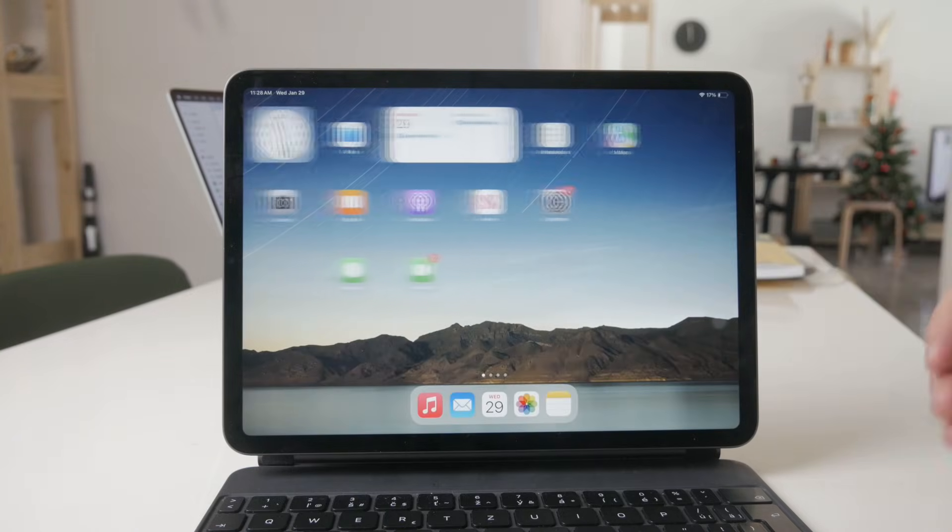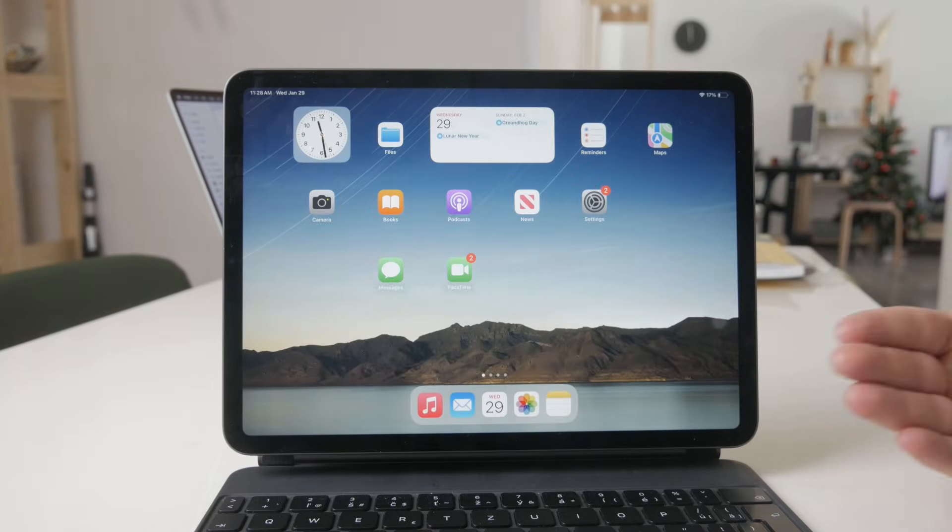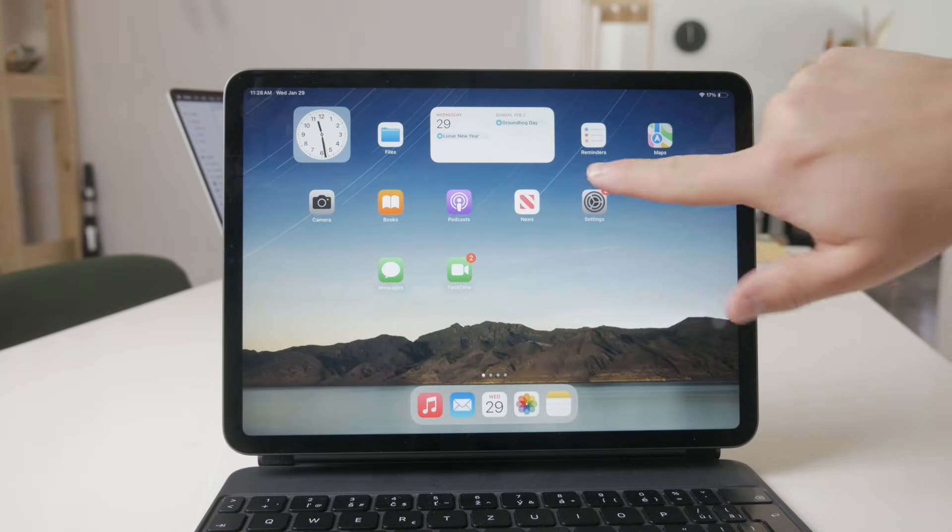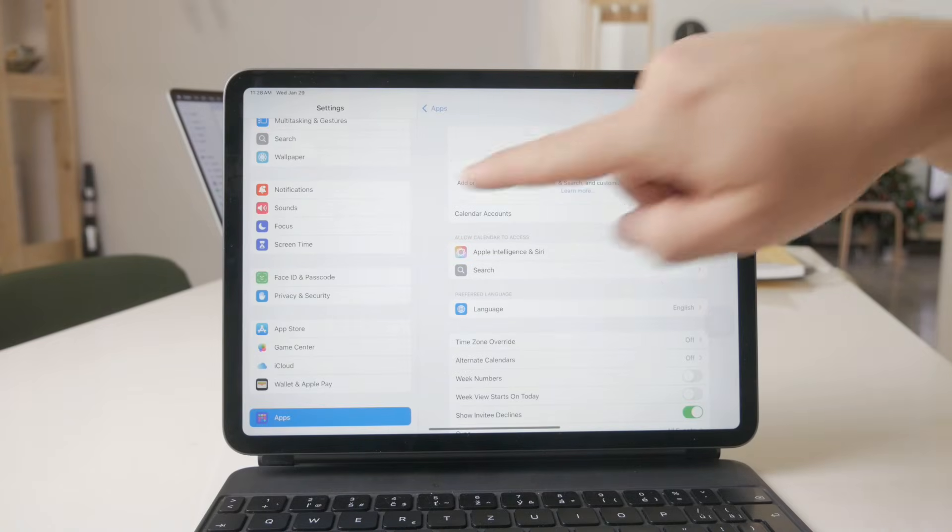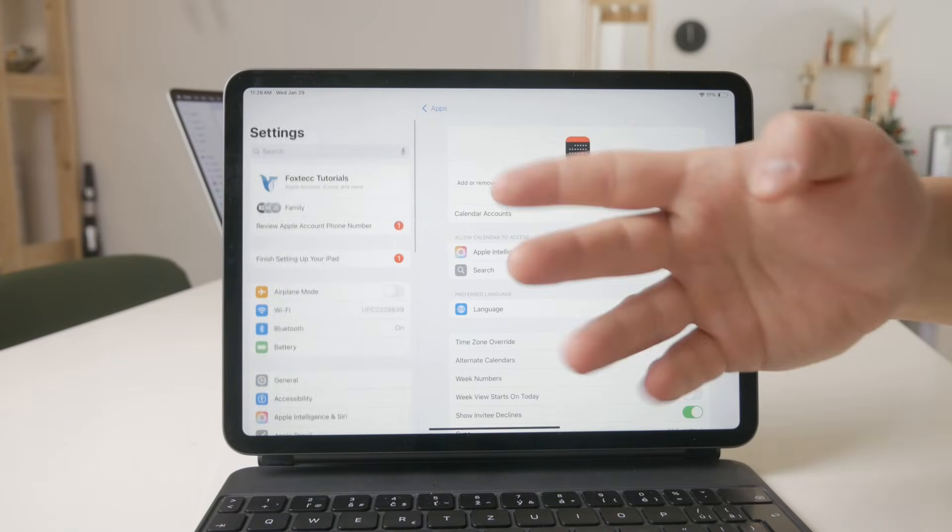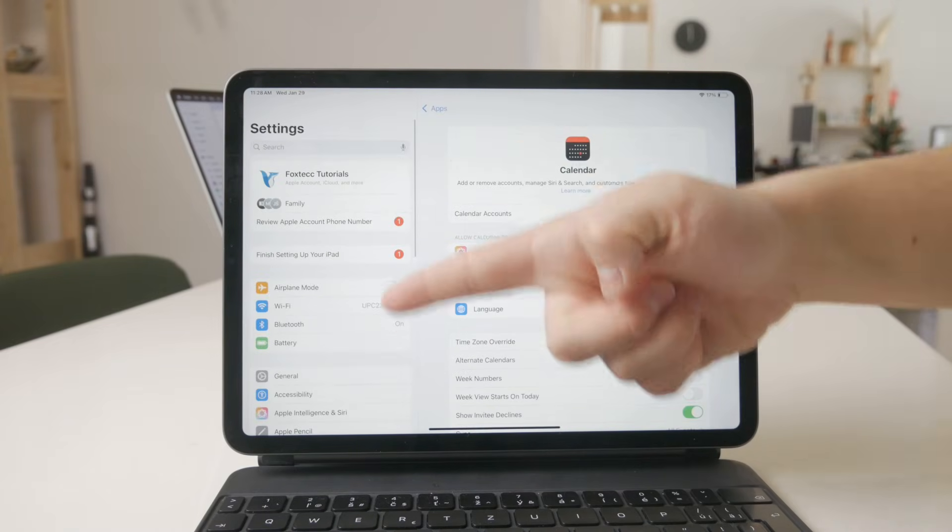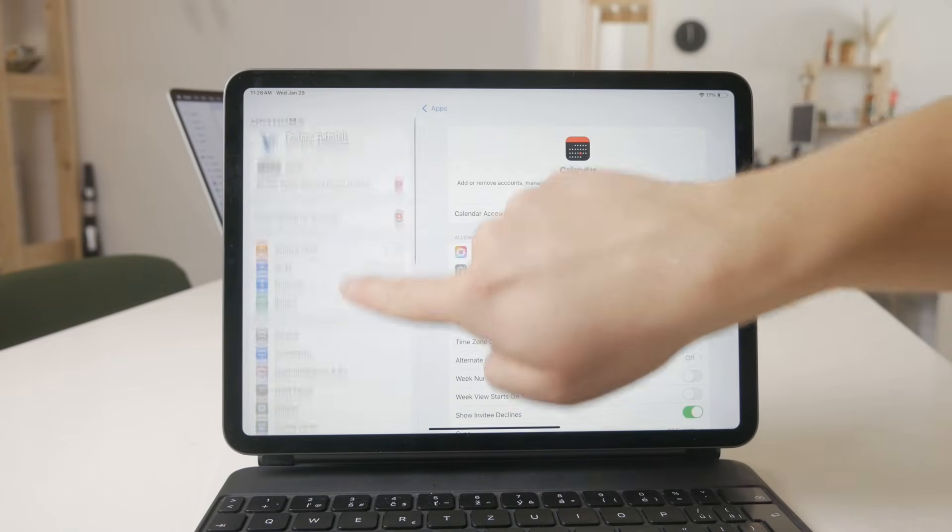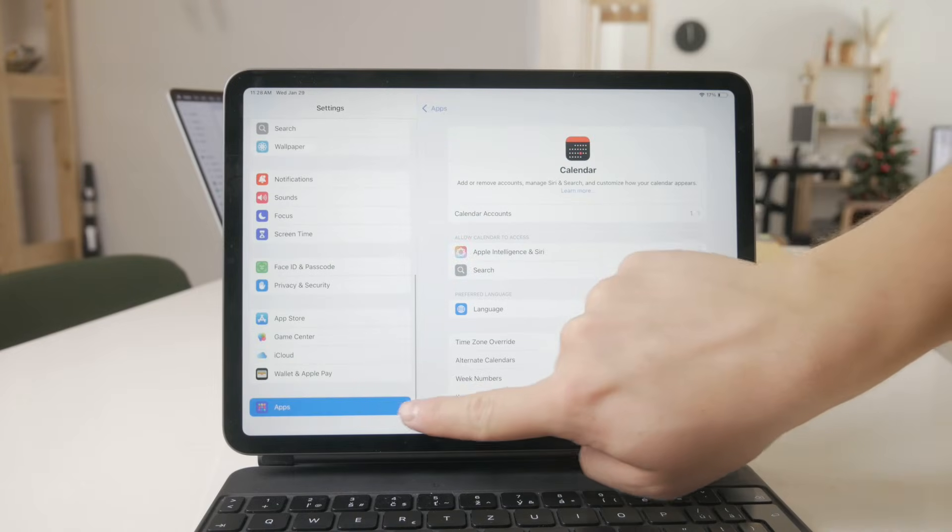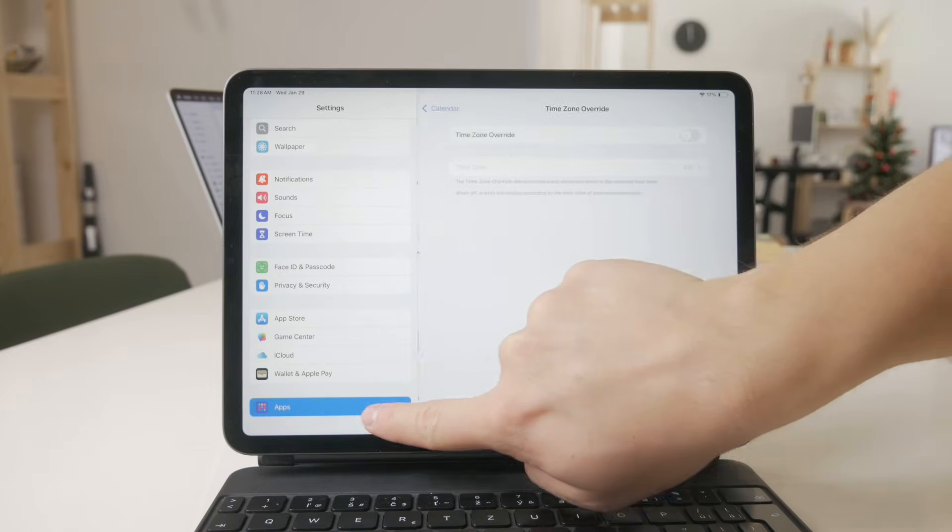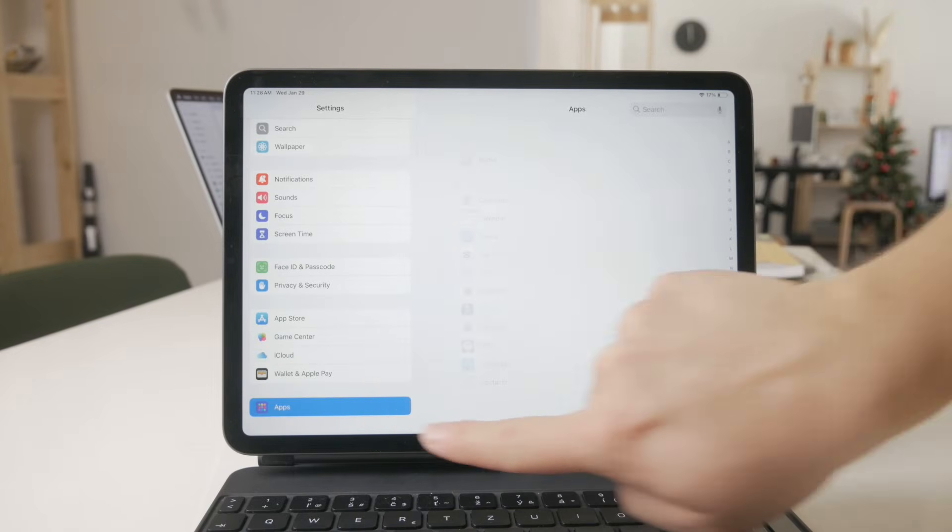First of all, we naturally need to open up the settings of our iPad. So let's get inside right there and on the left panel through the list, just scroll all the way towards the bottom and click on the apps view.